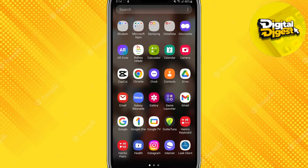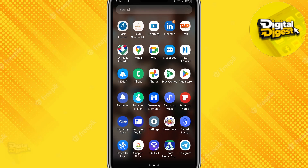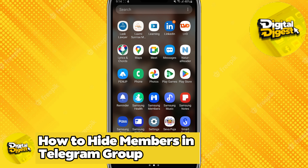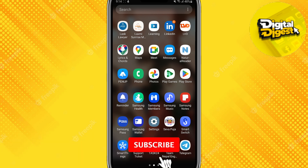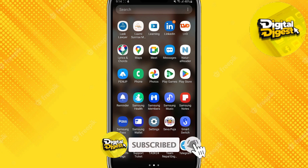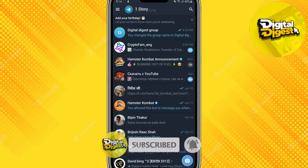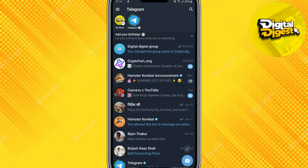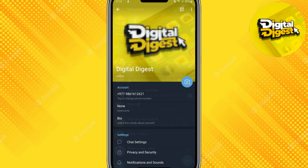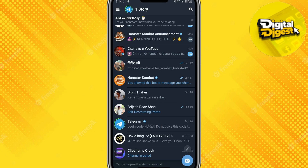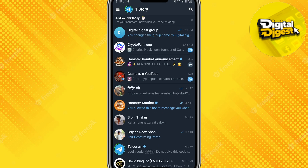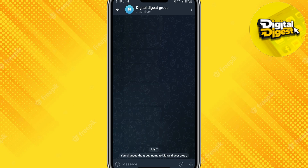Hey guys, welcome back to Digital License. In this video I'm going to show you how to hide members in a Telegram group. Let's get started. The first step is to go to the Telegram application. Here you can see I have my own Telegram group, and I have made a group with some members present in it as well.